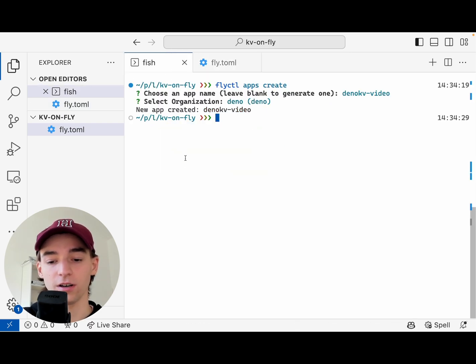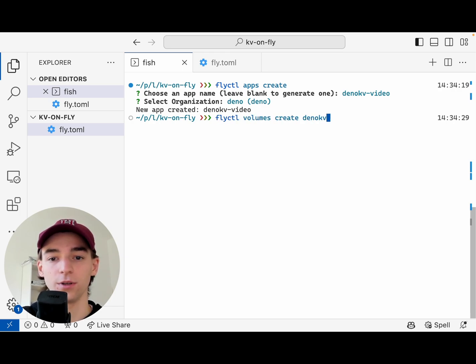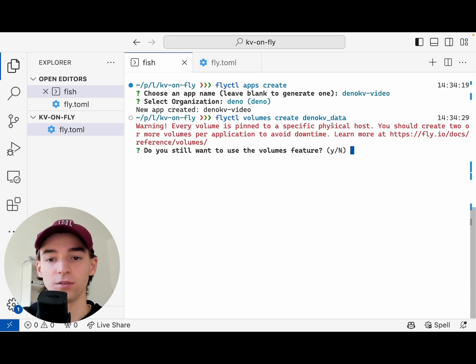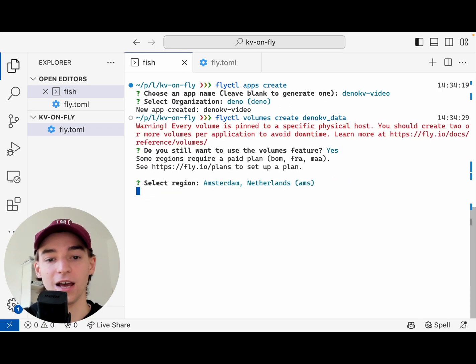So let's actually set that up next. We're going to run Fly.CTL volumes create Dino KV data. This is where we're going to put our data, and we're putting that in Amsterdam also.